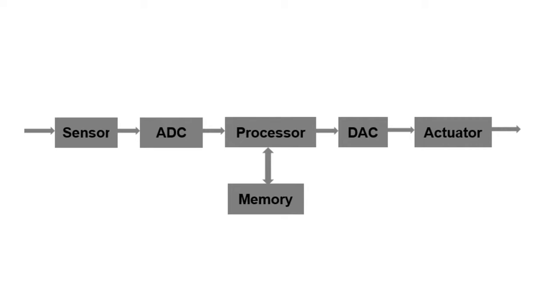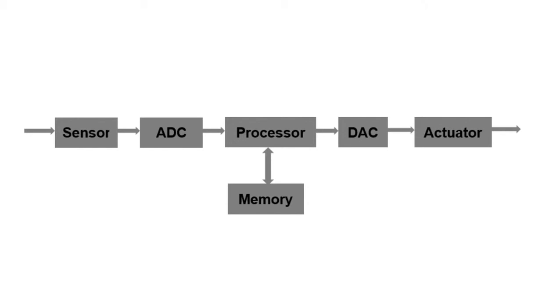Once the signal is getting converted into digital, we give it to a DSP processor which does all the processing task according to the applications and produces a signal. Finally, we have to give the signal to a speaker. Speaker in general will not accept digital signal as its input, it requires analog signal only. This digital signal has to be converted into analog format before we give it to a speaker. For that purpose, we use DAC, which converts digital signal back into analog.